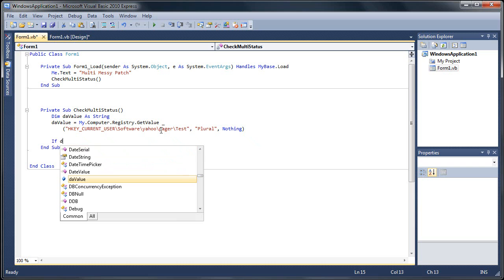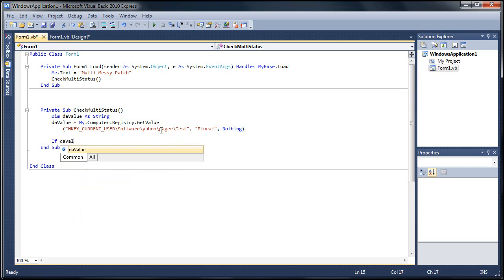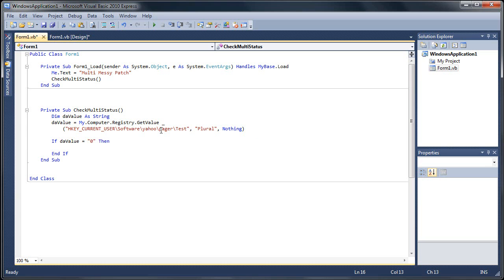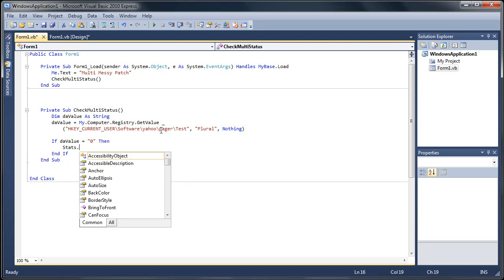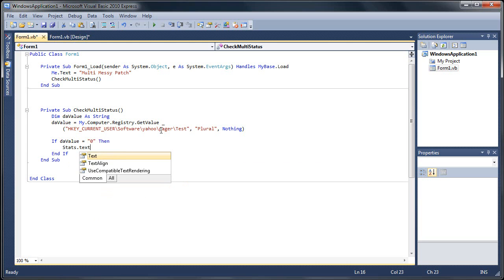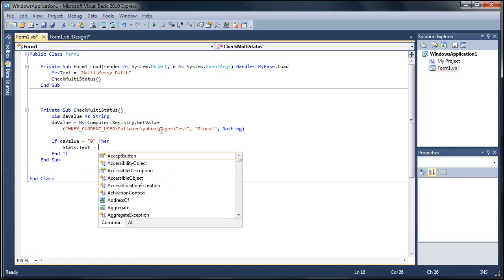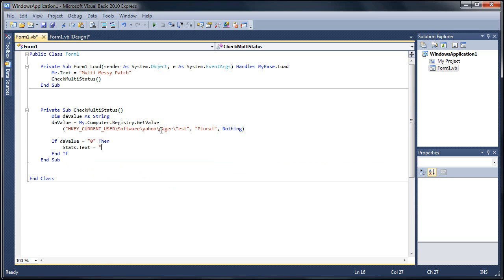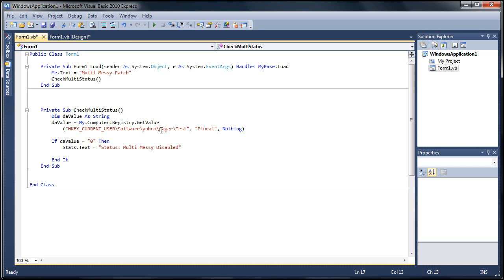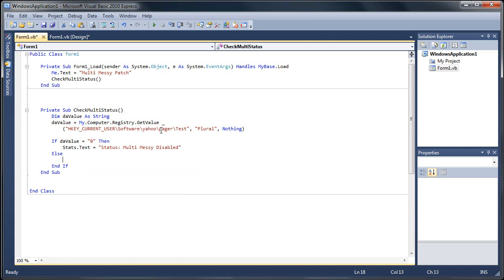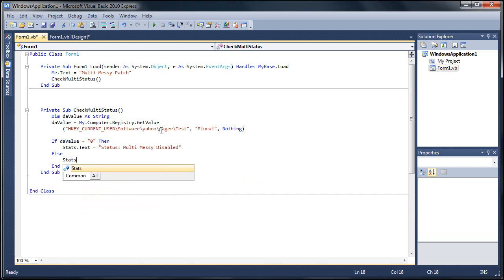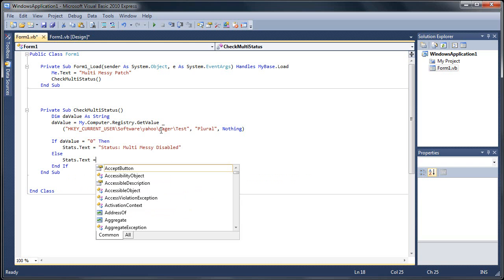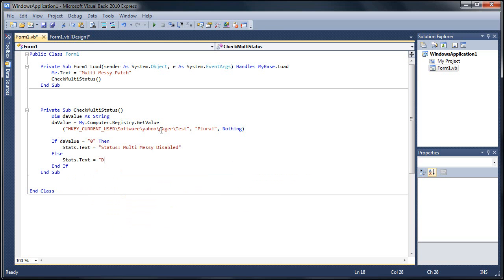So if the value equals 0, then we're going to do stats, that's our label, dot text equals, and then since it equals 0, it's going to be disabled. So we'll do status colon multi-messy disabled, and then our else, we're going to do stats.text equals status multi-messy enabled.